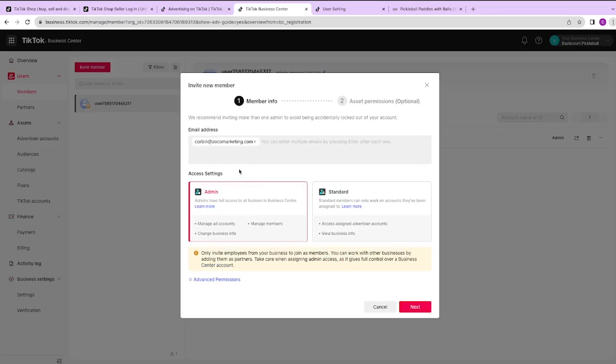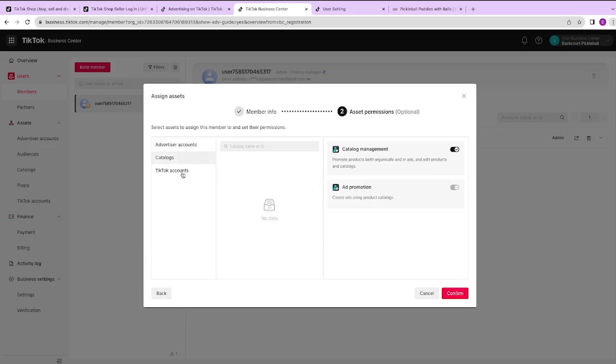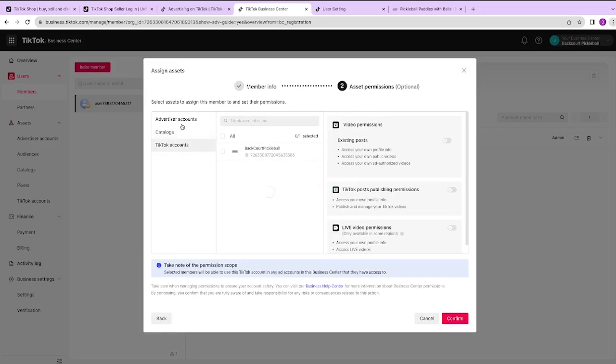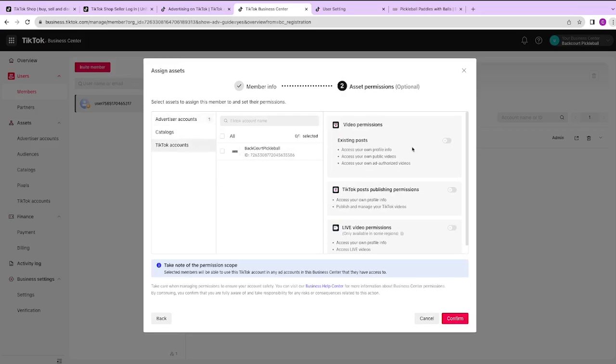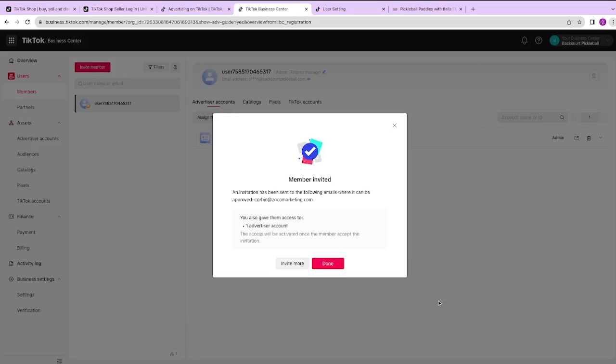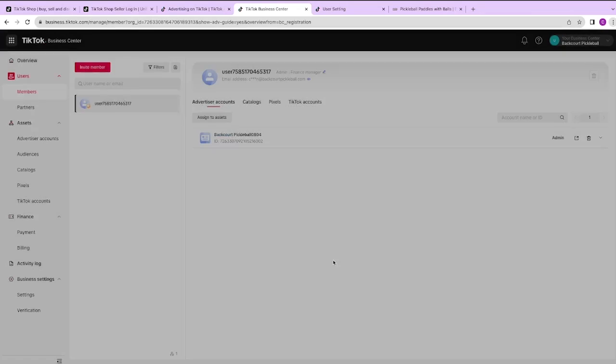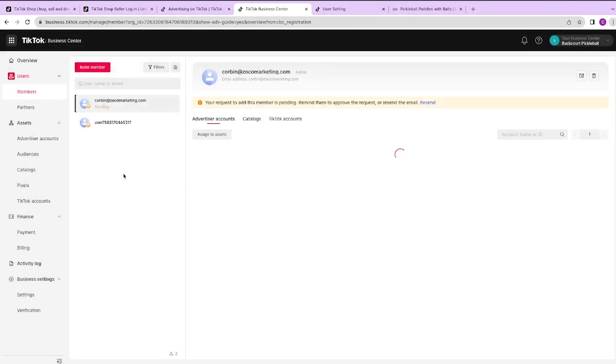You can choose whether you want them to have admin or standard permission, hit next. And then from here, it's going to ask you what things you want to give them permission to automatically. So you can see I can give this person access to the ad account or to my catalog and give them certain permissions to everything as well. It's just a very standardized way to manage every level of permission for every one of the assets that you have. You can send that. It will send them an email and then they can accept that invitation to your Business Manager.